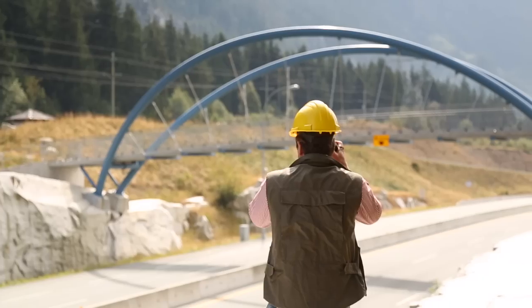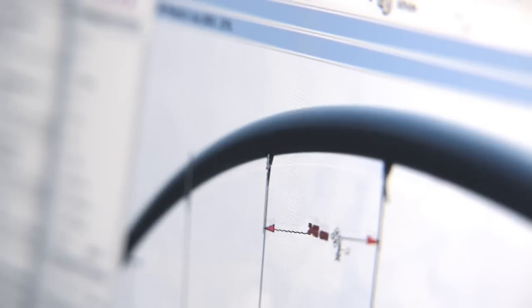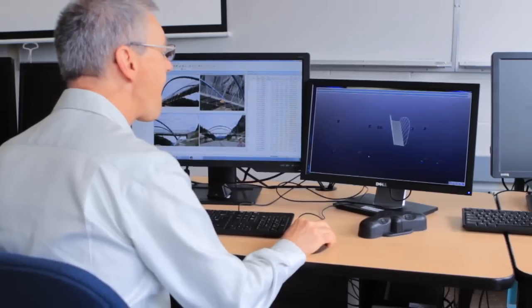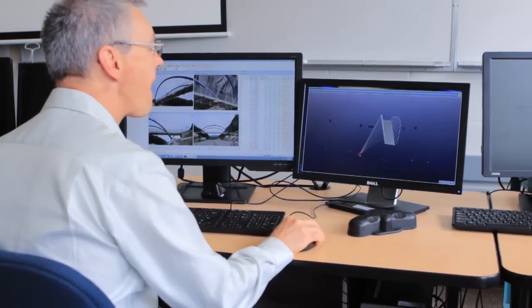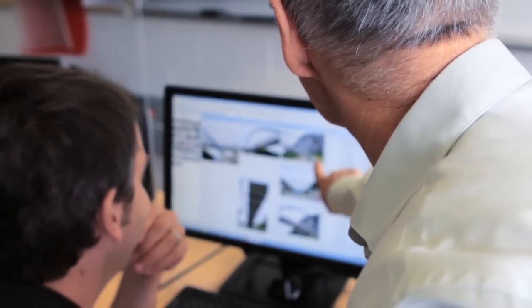PhotoModeler can be used for precise dimensioning, deformation analysis, and more in a wide variety of scientific and engineering fields. It's a great tool for modeling the real world and coming up with accurate representations of objects in the real world.